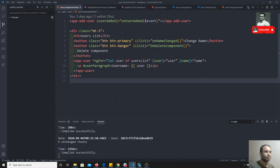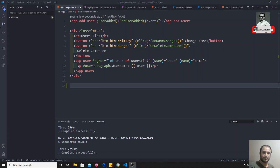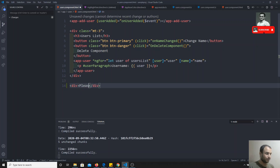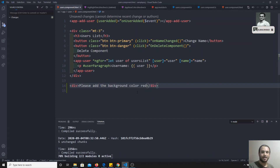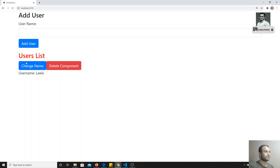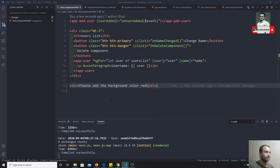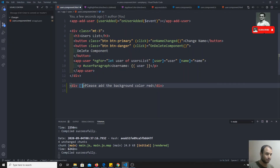Coming to our example here, this is a simple example. Here we are going to create a view with the text 'please add the background color red.' So what I am trying to do is apply a background color of red to that element. How can we apply the background color red? We can apply a class, or simply we can apply ngStyle — this is an attribute directive.